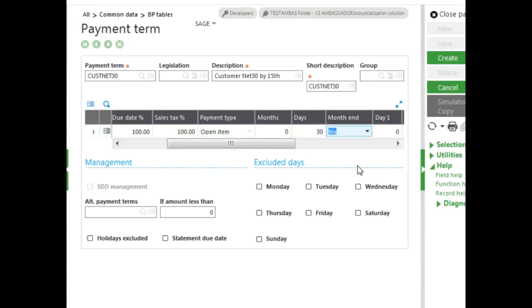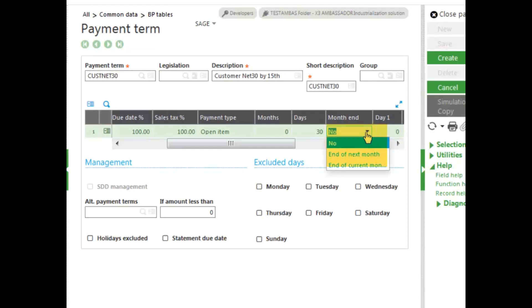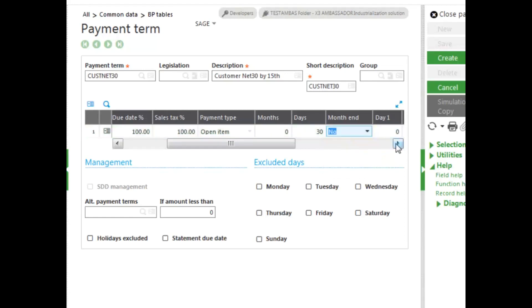You can start your counting currently from today's date, or in the month in field, you can select, well, we want to start 30 days at the end of the next month, or the end of the current month. You can see how flexible the system can be.